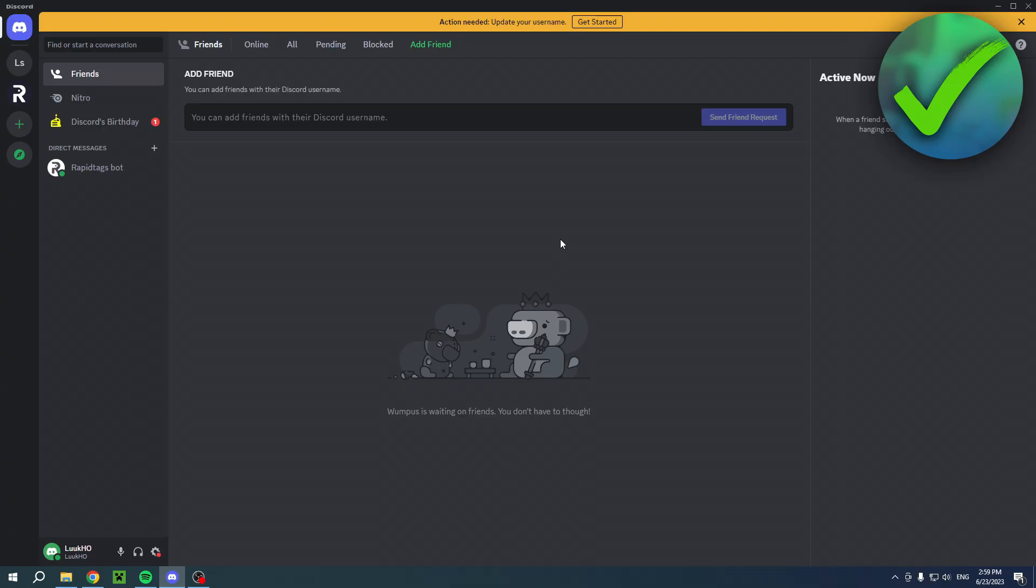How to claim your unique Discord username - that's what I'm going to show you in this quick and easy video. The first time I opened Discord a couple days ago, I got this big pop-up. I actually clicked 'we'll do that later,' but I still have this yellow pop-up at the top.